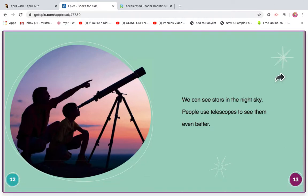Let's think of an AR question for this. How do people see stars in the night sky? Did you say telescopes? Maybe that would be a question on the AR test.